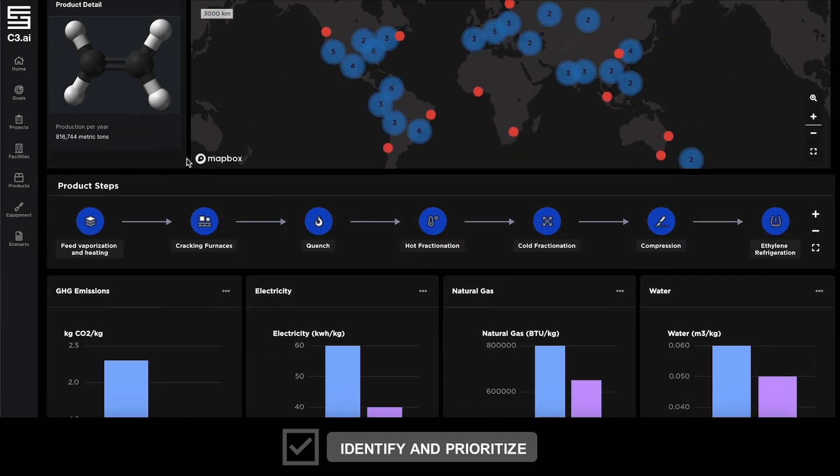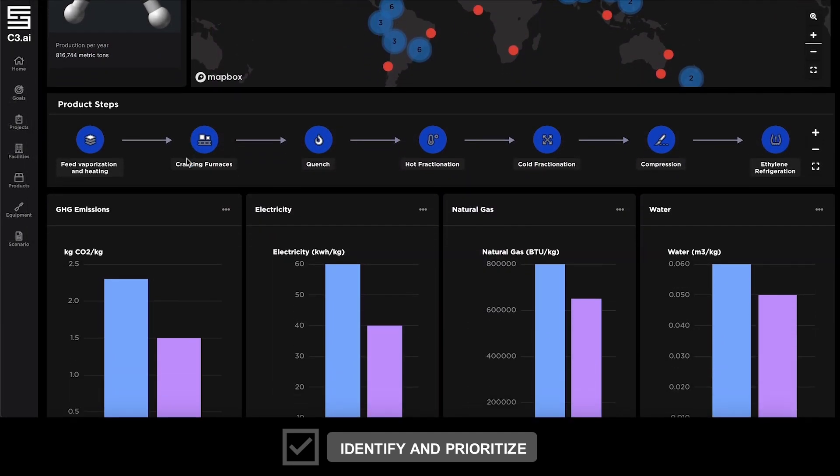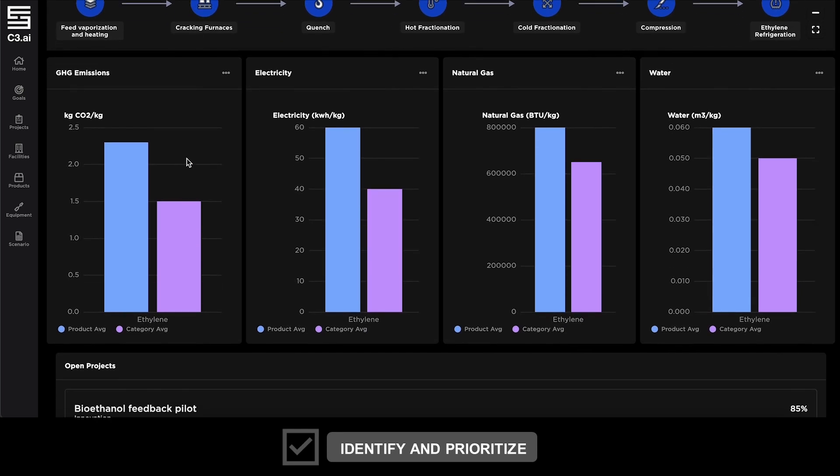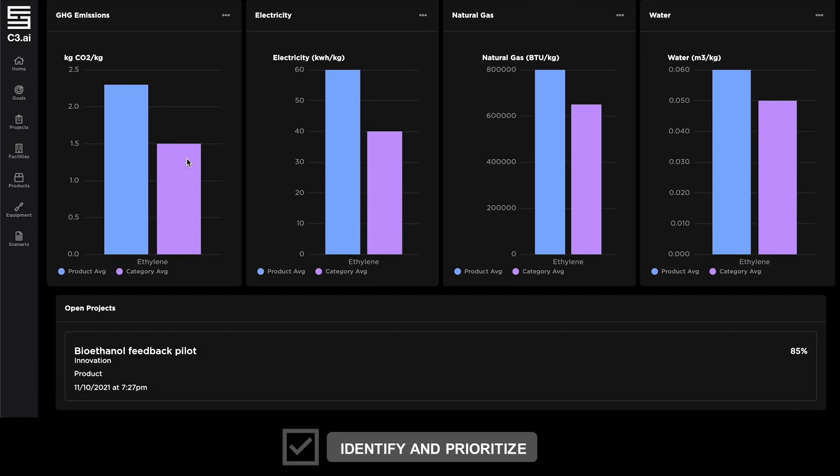C3 AI Energy Management also provides visibility into product-level sustainability performance such as SKU-level carbon footprint.